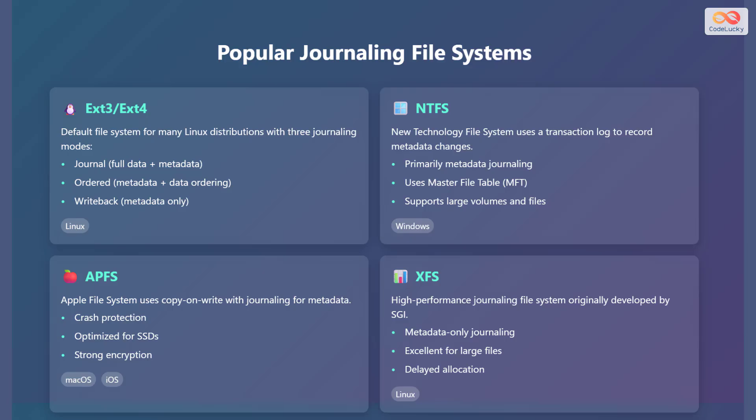Then there's the Apple file system, or APFS, which is used by macOS and iOS. APFS uses copy-on-write with journaling for metadata, offering crash protection and strong encryption. Finally, we have the extent file system, or XFS, which is a high-performance journaling file system. It is excellent for handling large files and uses metadata-only journaling.